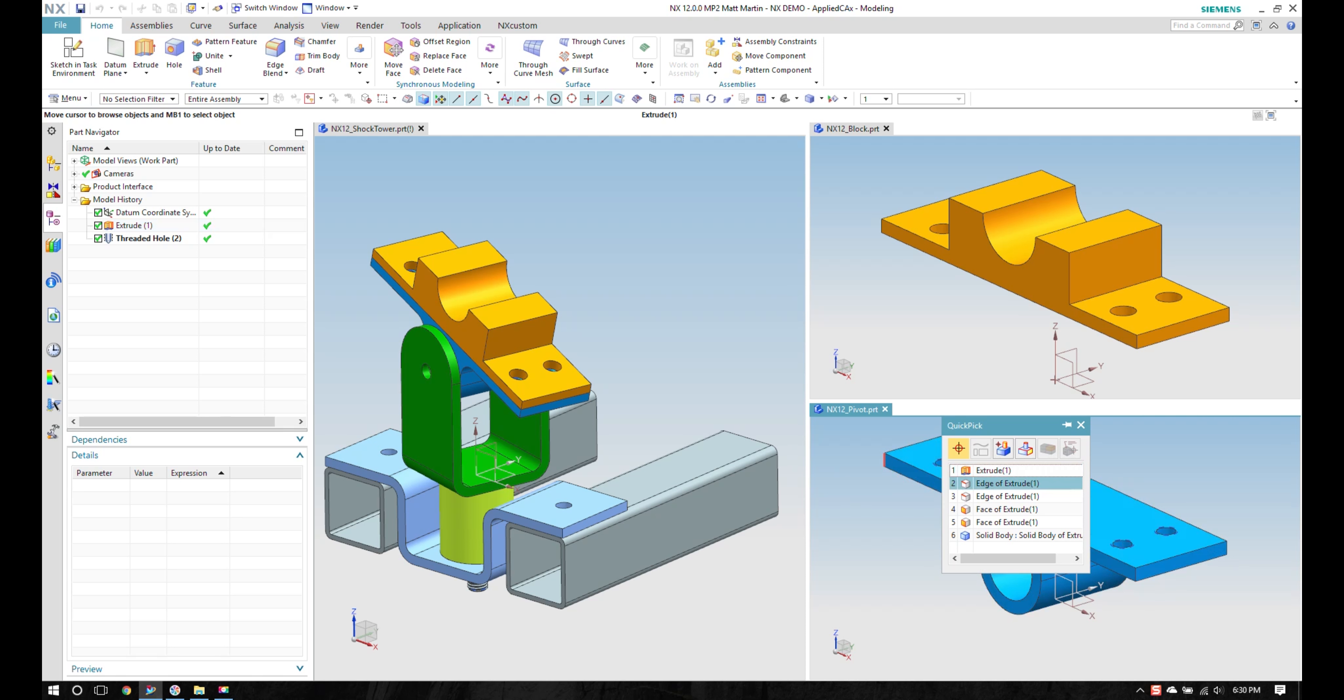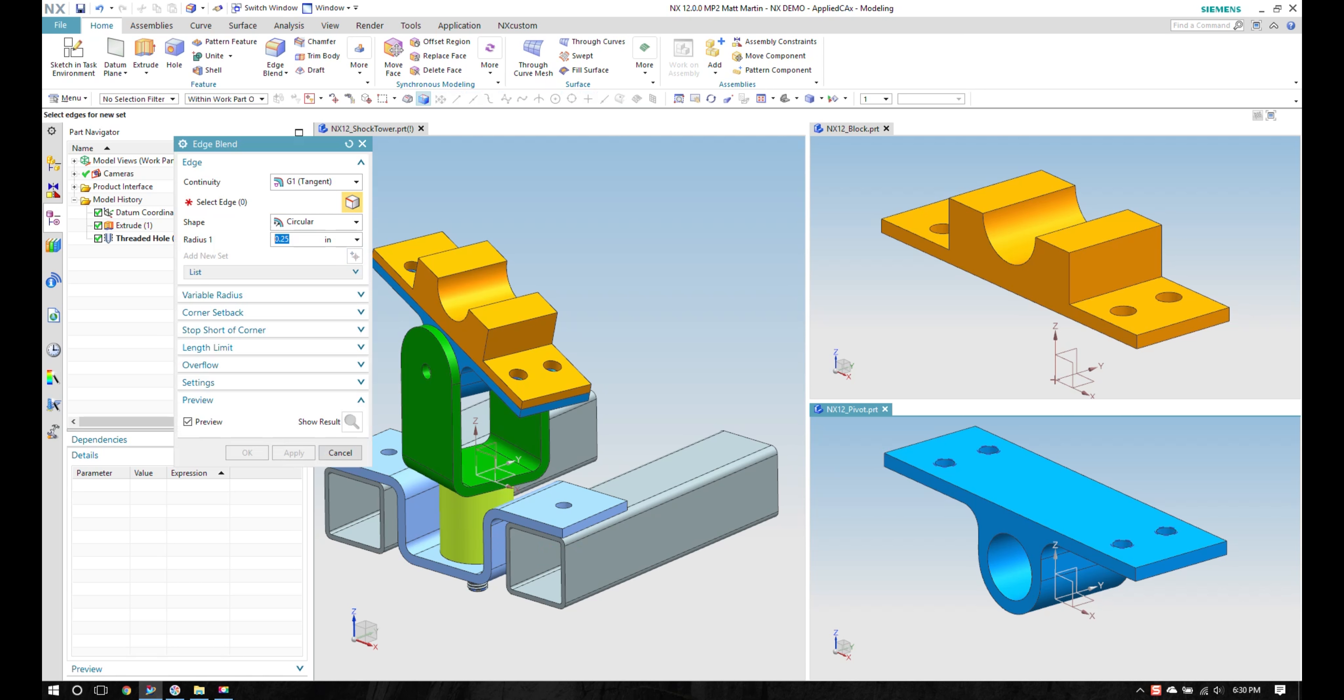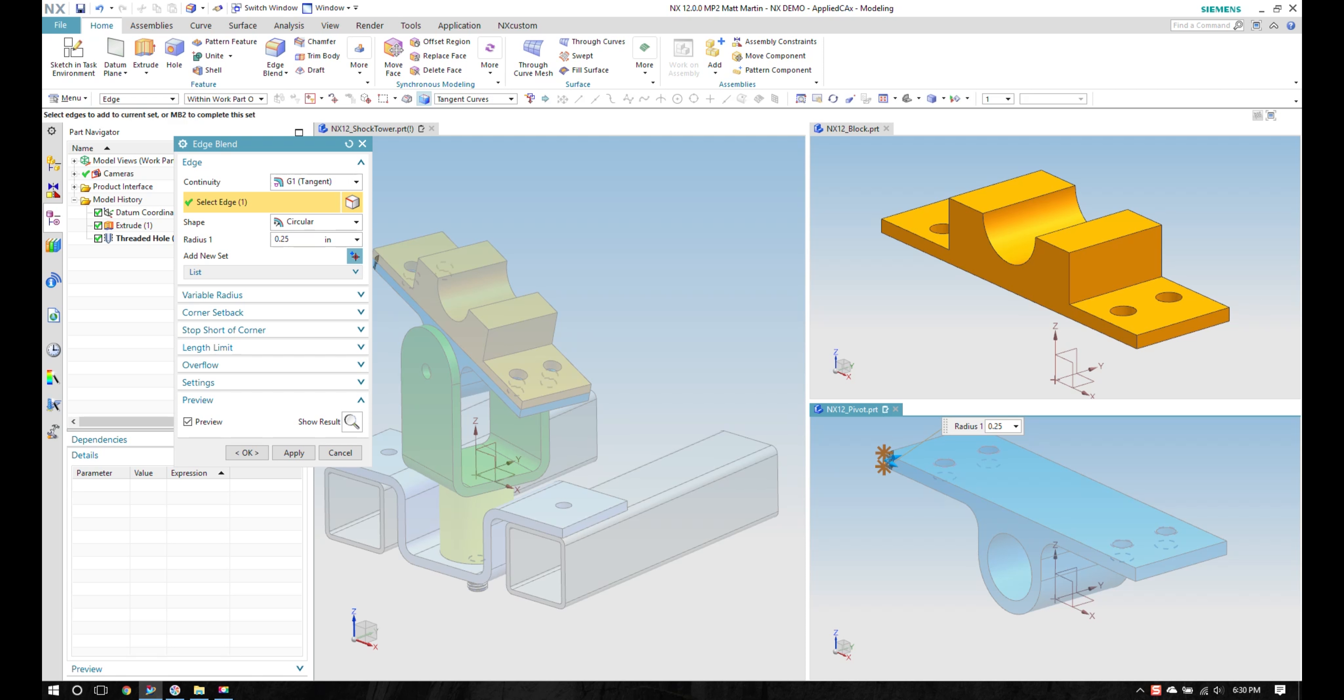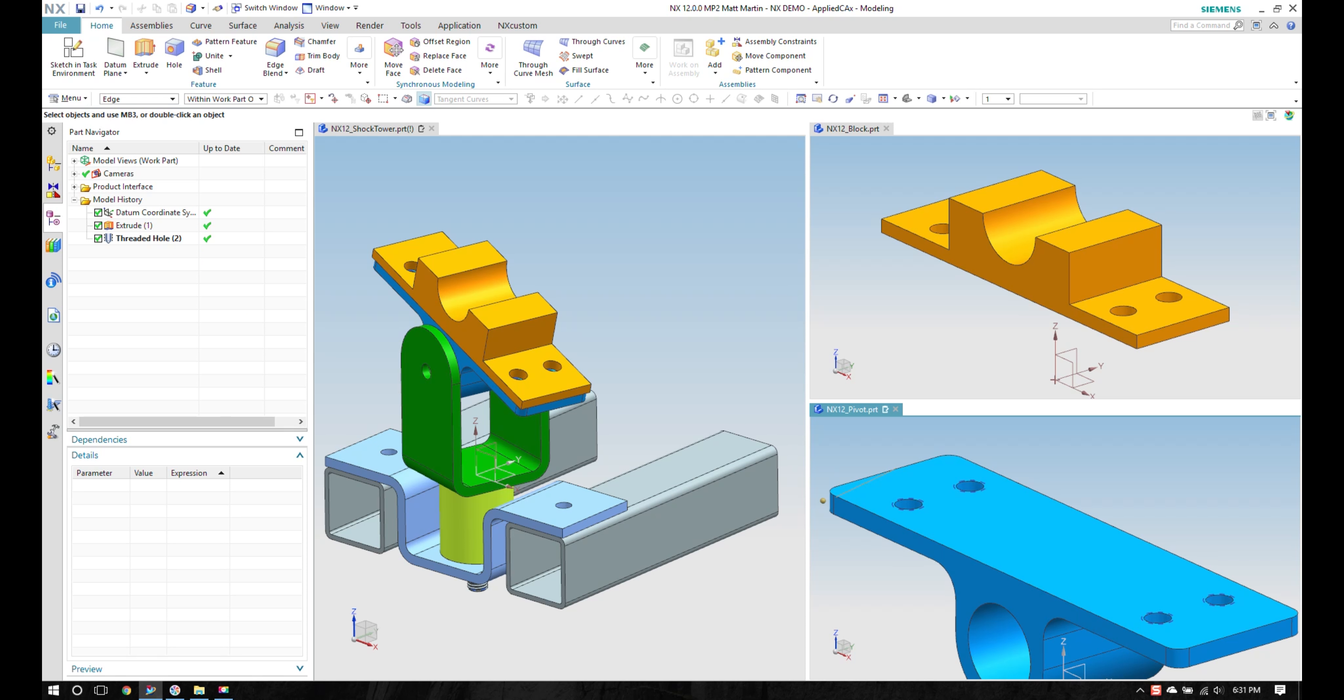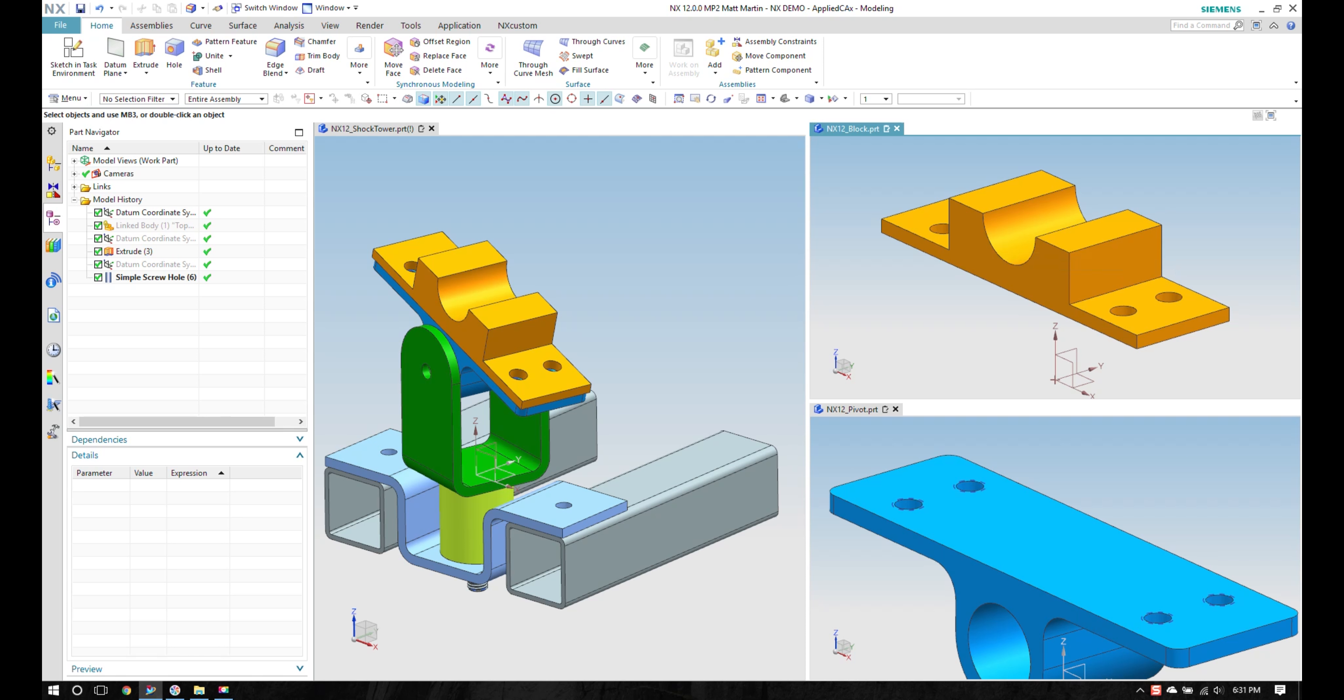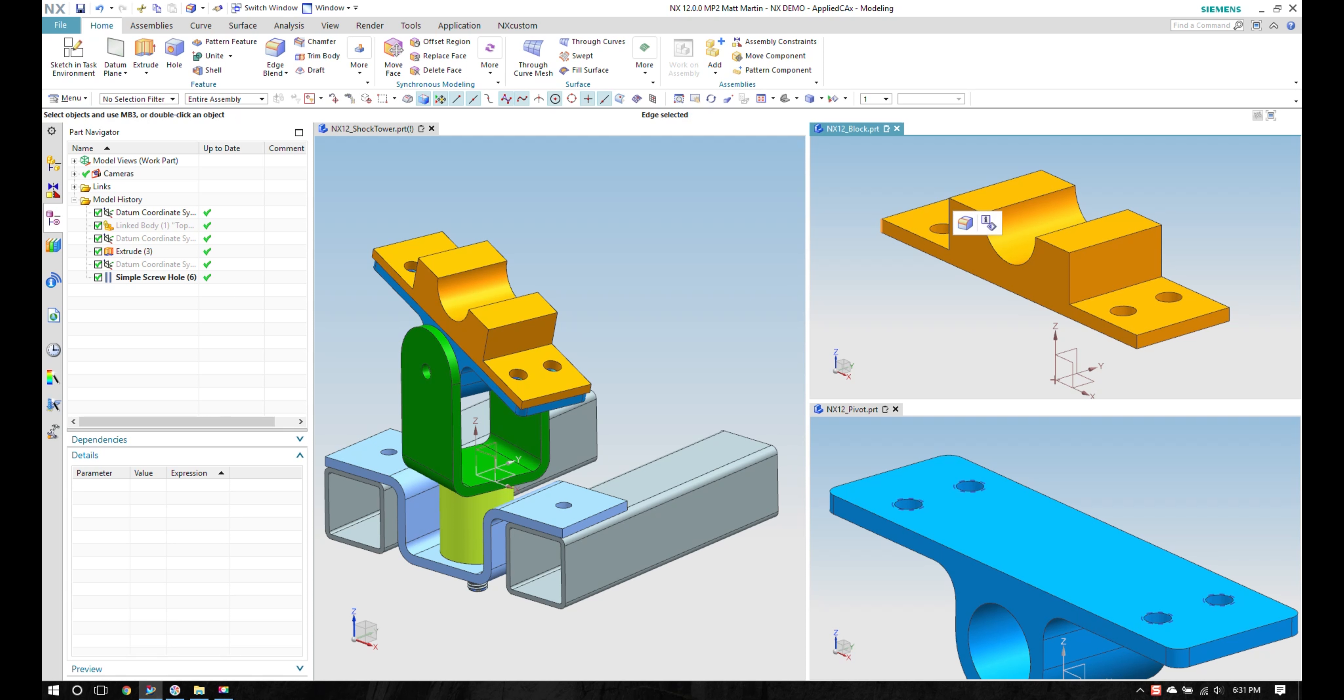So I'm going to pick this edge, place an edge blend on it. Do the other four as well. I can see on my assembly view what it's doing. I'm going to do the same thing up here. Place an edge blend on this.